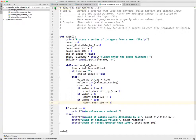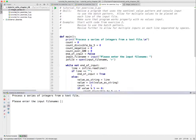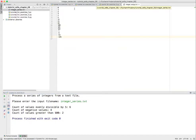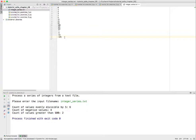It's called integerseries.txt, so let's give it a run. We entered 'integerseries.txt' and it ran. Count of values evenly divisible by five - it thinks there are six. Let's verify: zero is one, five is two, 55 is three, 100 is four, negative five is five, negative 55 is six. That looks good. Count of negative values: four - one, two, three, four. Count of values greater than 102: 101, 102, but not 100. Our logic is working just fine.